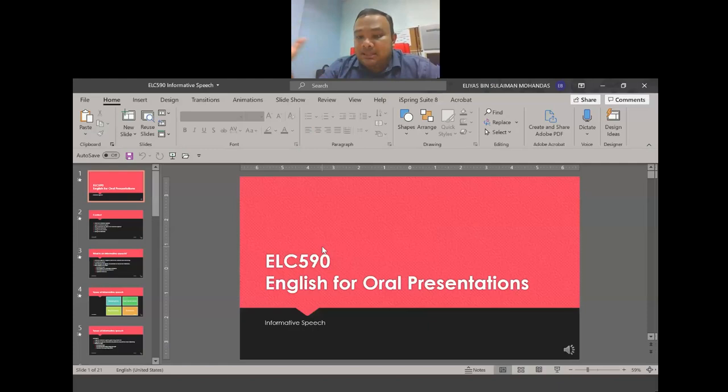I'm going to share a slide with you that I have prepared on informative speech. We are going to go through it from beginning to end. I will share this slide later on Google Classroom as well.